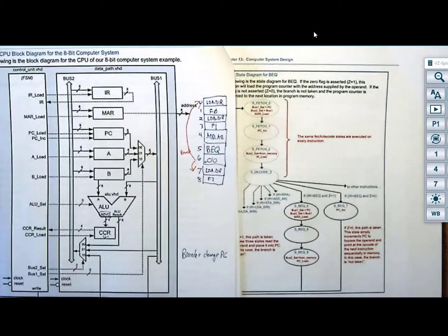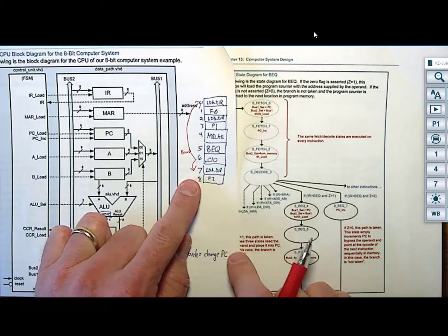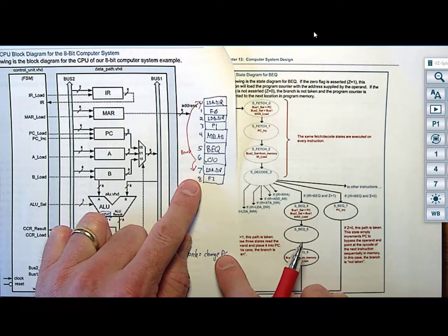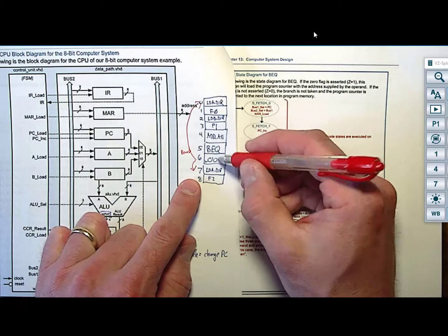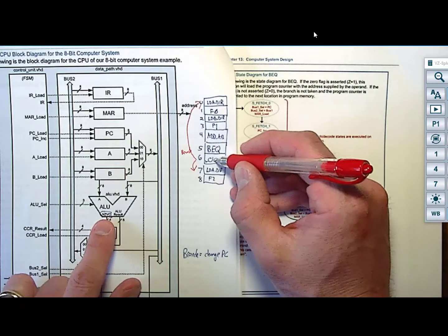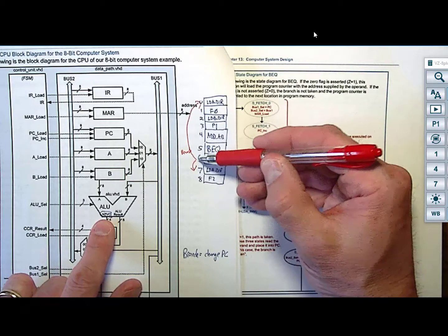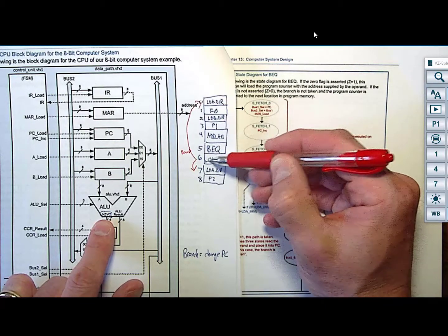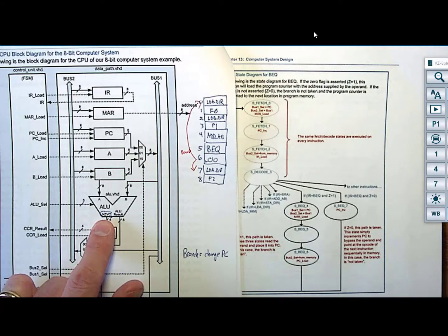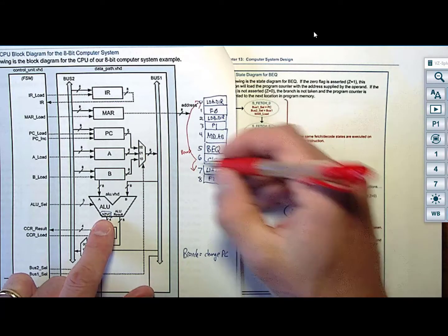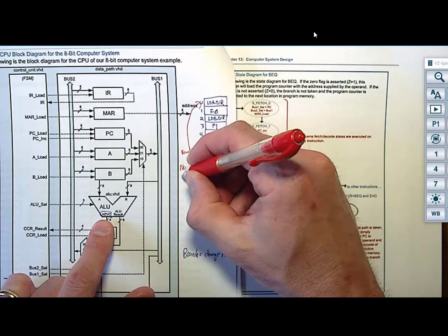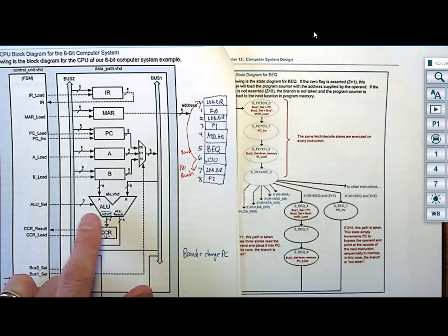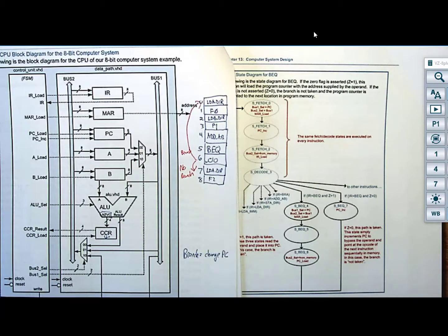As the designer, you need a decision in the state diagram for this instruction. You need to look at the Z flag: if it's asserted, load something into the program counter. If it is not asserted, simply increment the program counter like usual and continue executing code. This is called a conditional branch because you branch based upon a condition — and the conditions are always flags in the condition code register.